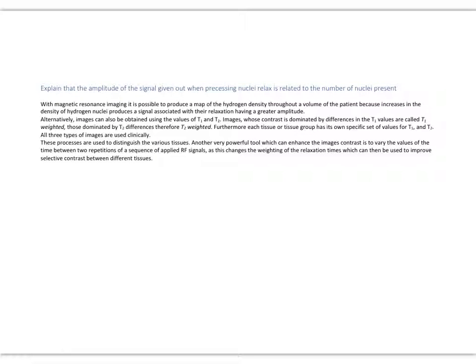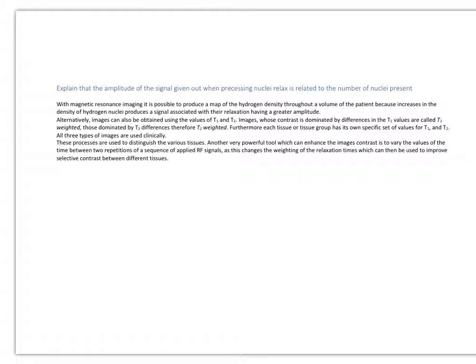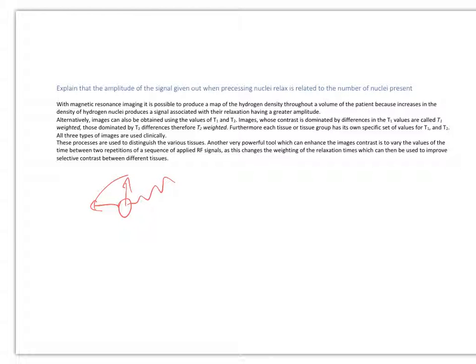With MRI or magnetic resonance imaging, it's possible to produce a map of hydrogen density, showing areas with lots of hydrogen ions and areas with less. Those areas with more hydrogen nuclei produce a signal associated with their relaxation, or the time it takes for the hydrogens to flip over when a radio wave is sent in and then flip back and release that radio wave. That time difference, T1 and T2, these time differences...